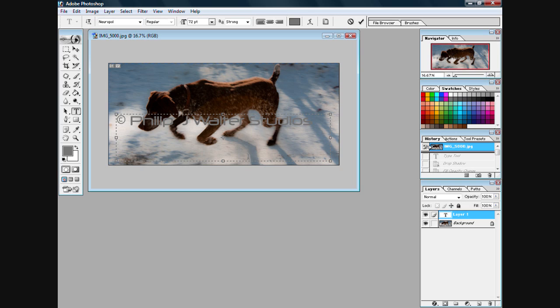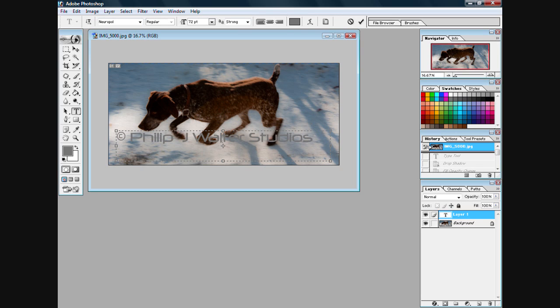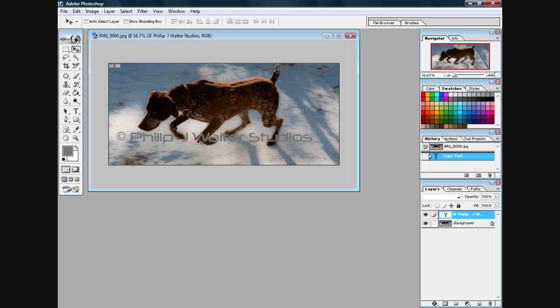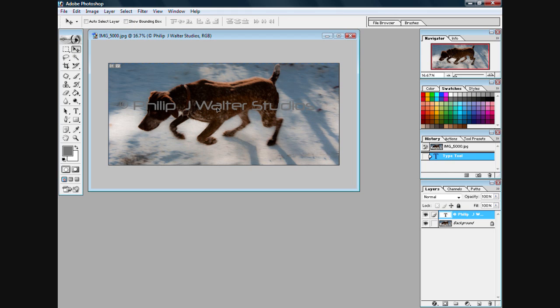Now what we're going to do is place the text where we want it to be on our image. Most people like it in the center. For the meantime, we're just going to put it in the center now.